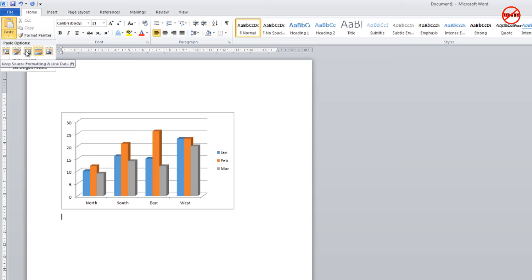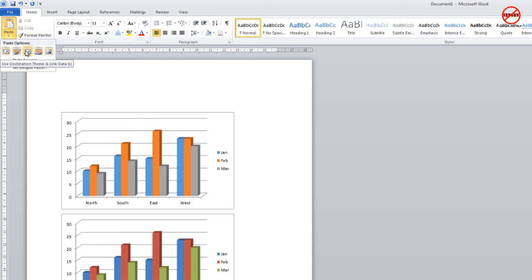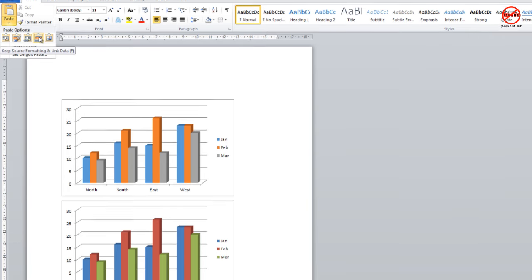These two here allow you to link. Again, you've got the destination theme and the source formatting, and the beauty is you can see what's happening, what formatting it's actually doing.